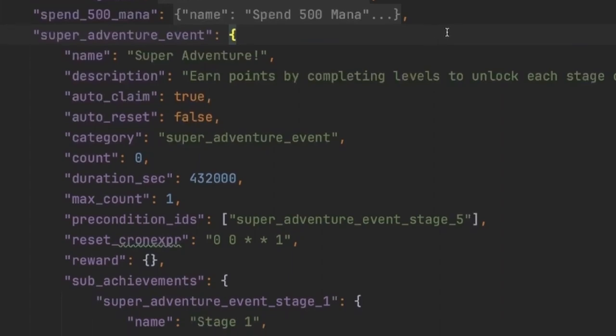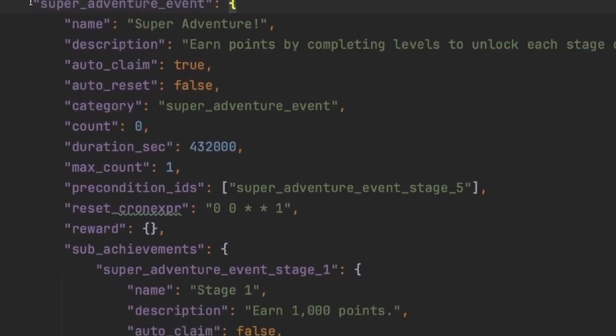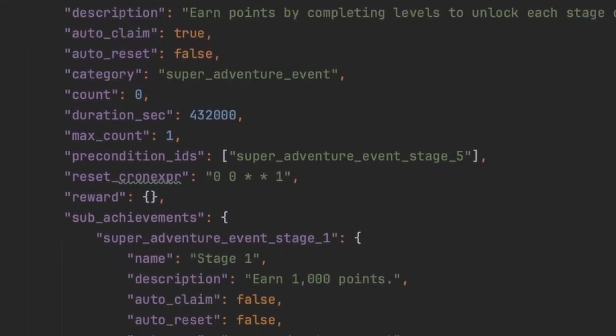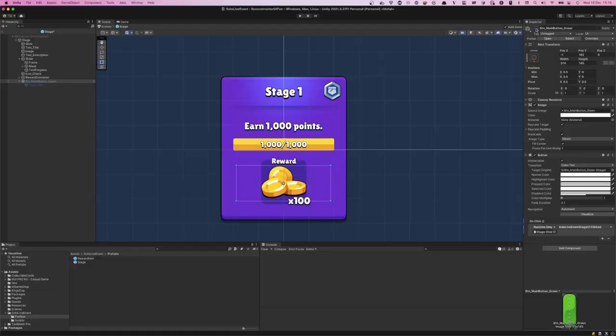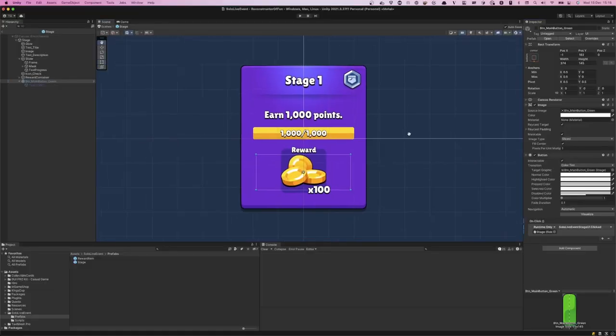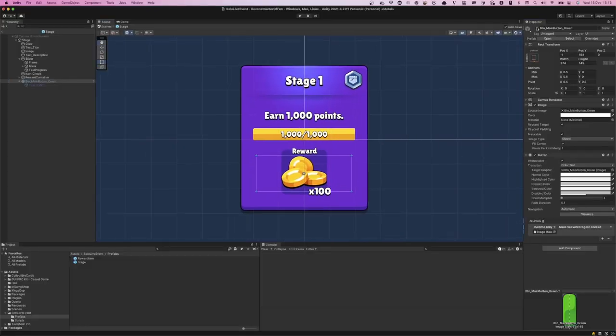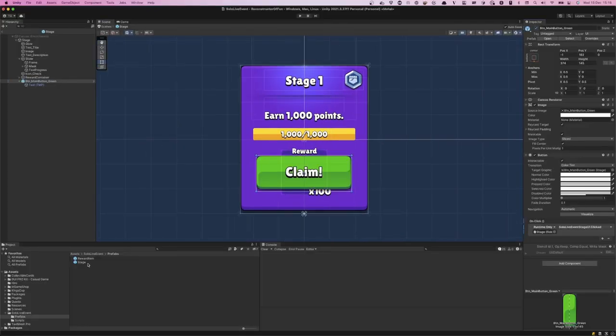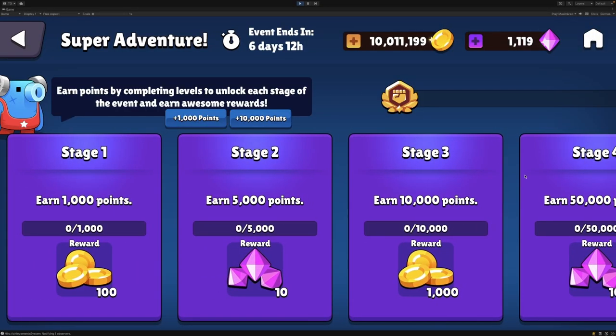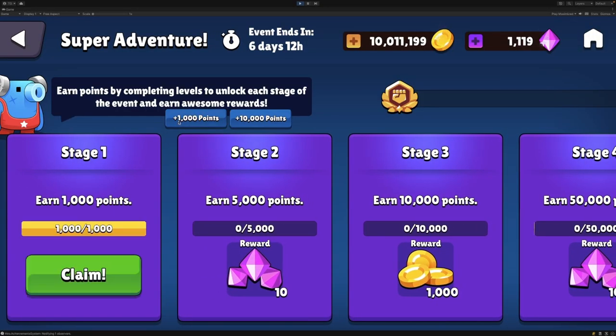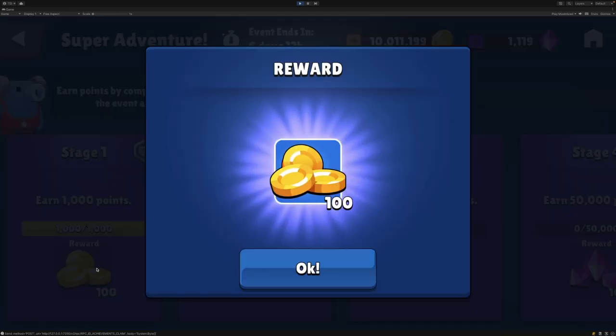I'll cover how to configure the live event using Hero's achievement system, how to track player progress, display the live event in your game's UI, as well as how to distribute rewards to your players. So let's get started on enhancing your game with a rewarding, individual player-focused solo live event.